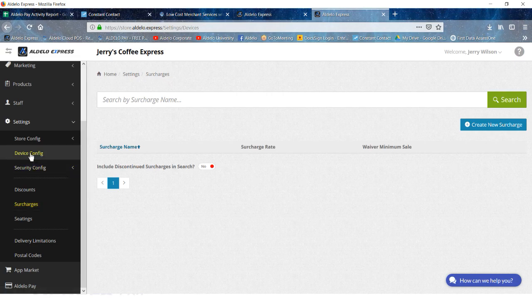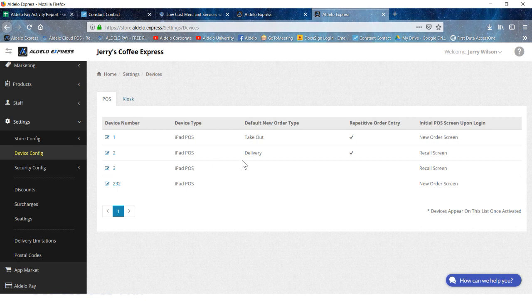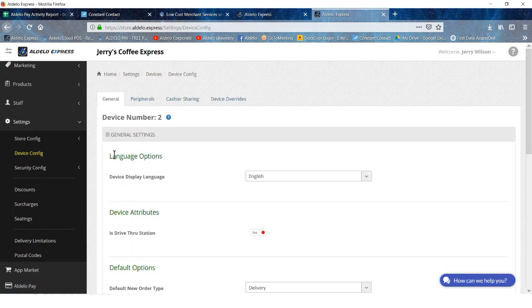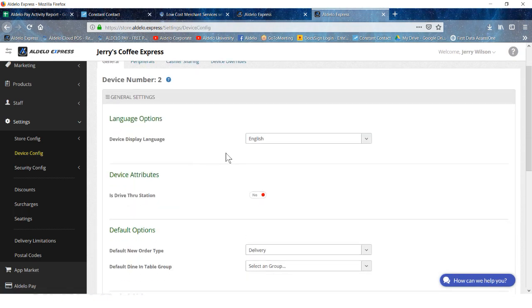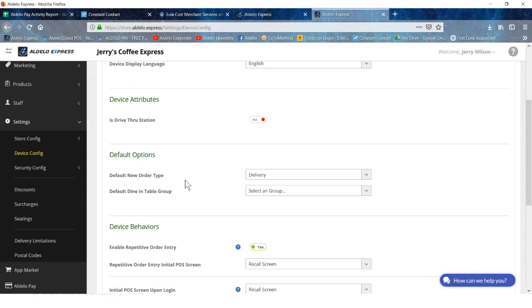Device config: you can set up a terminal that is strictly for delivery and that's the only function that that system has. You would then click on the iPad number and just set up the functions for that. The default new order type would be delivery.